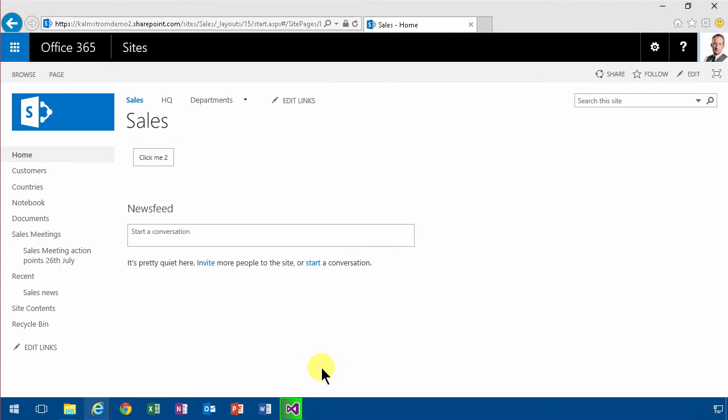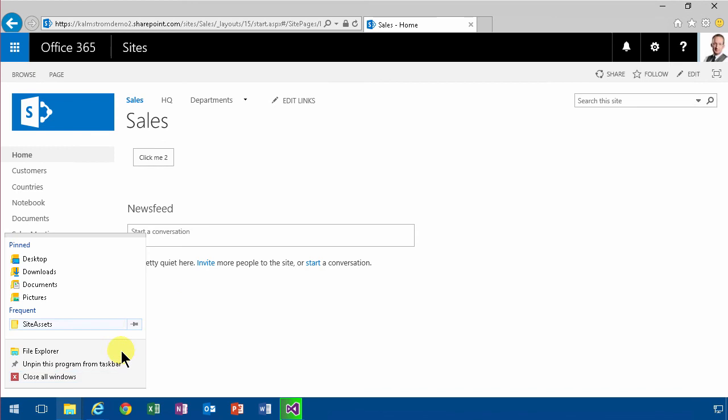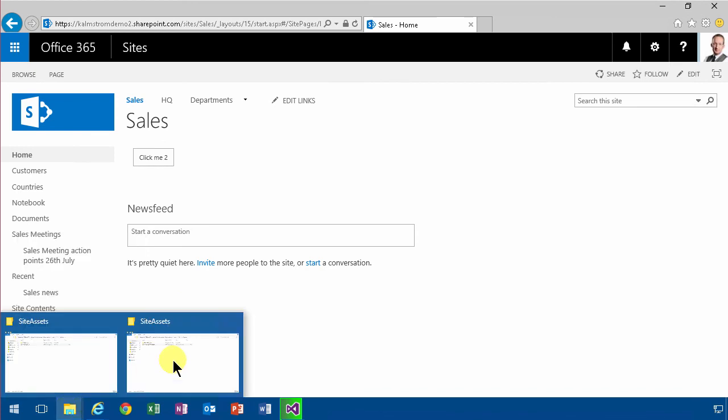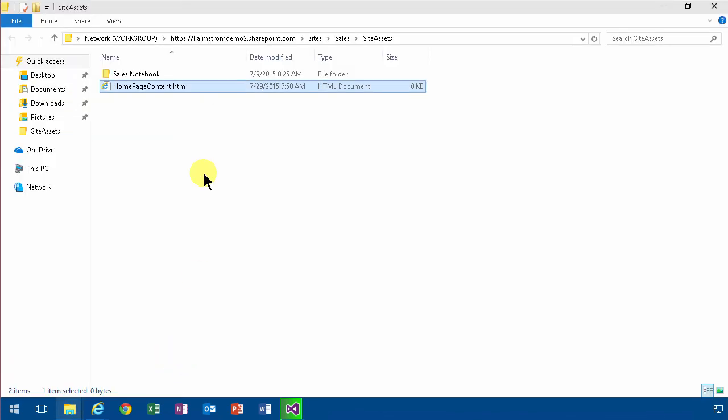Back to my page, refresh. Click me too. Hello world. There we go. So of course that makes it a lot simpler, just working with the file instead of working with the content editor web part all the time.